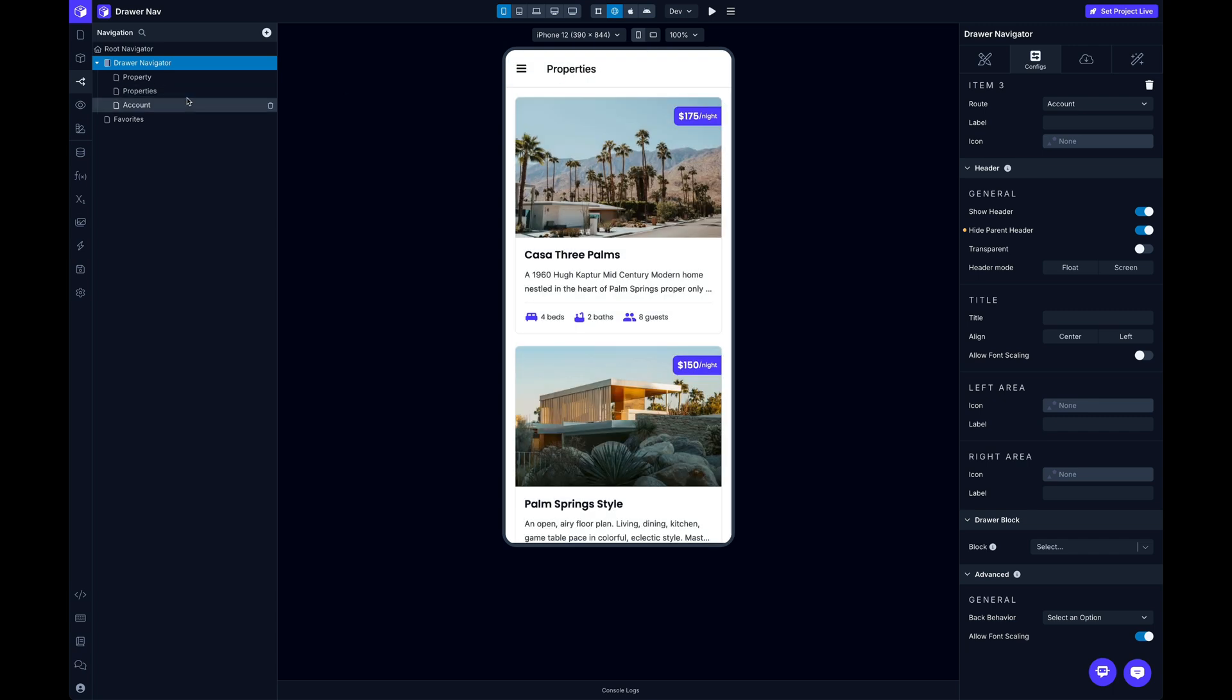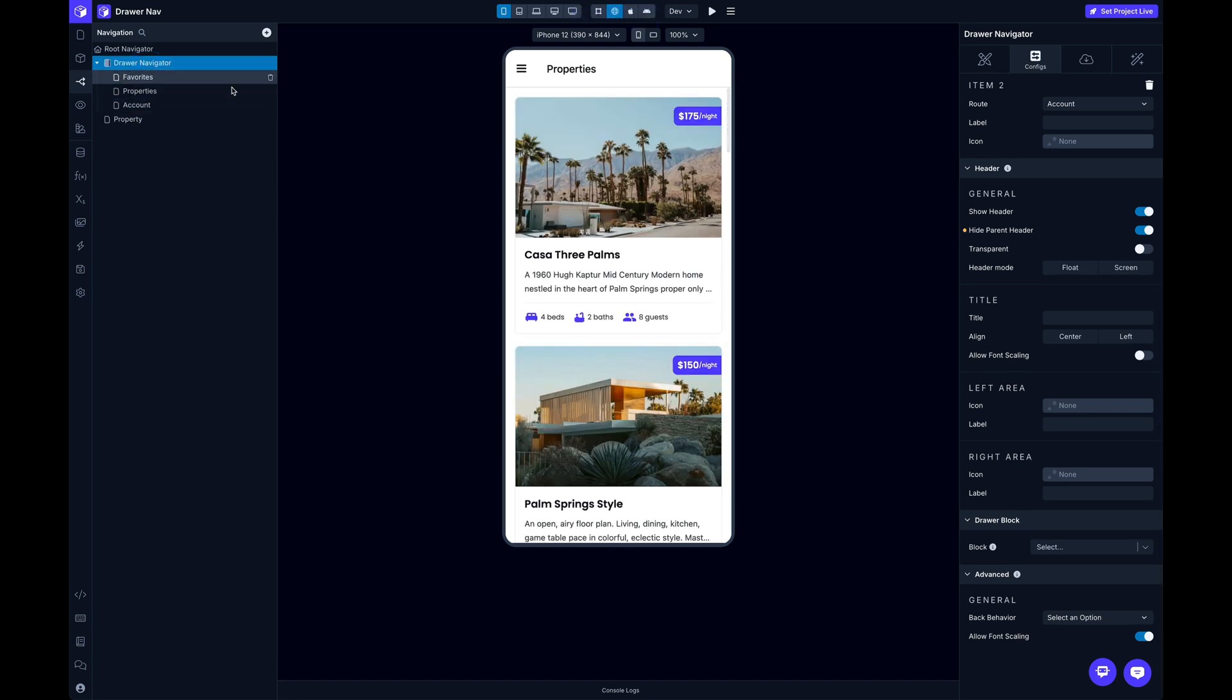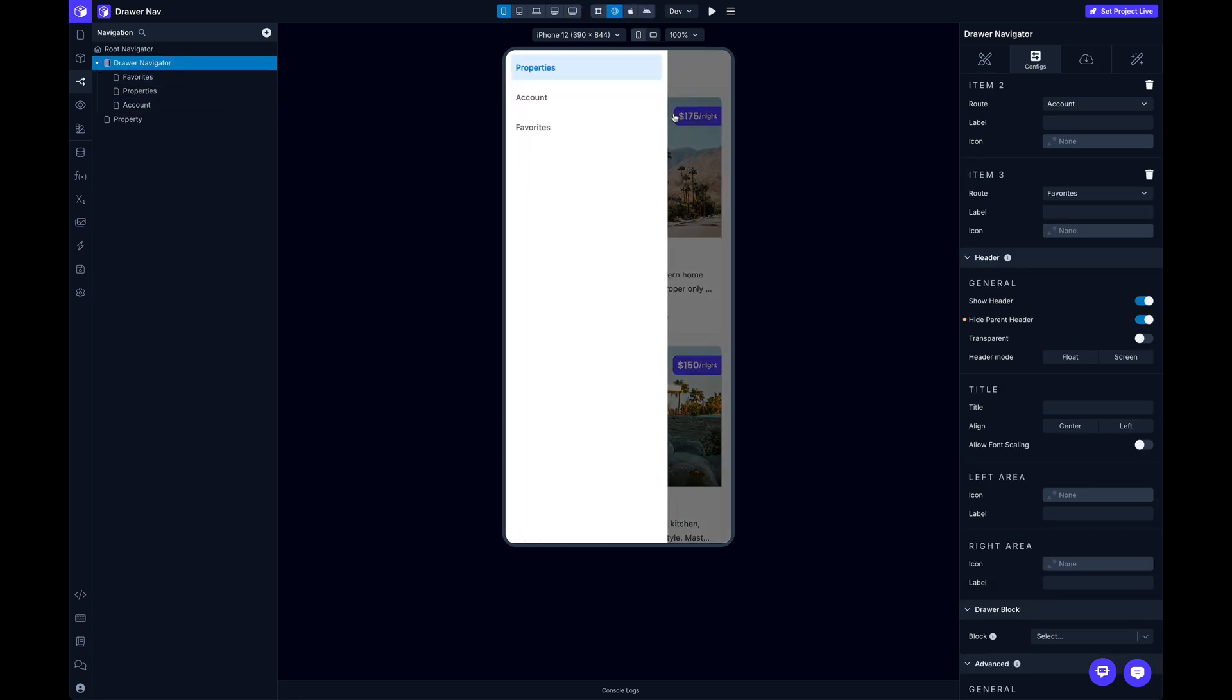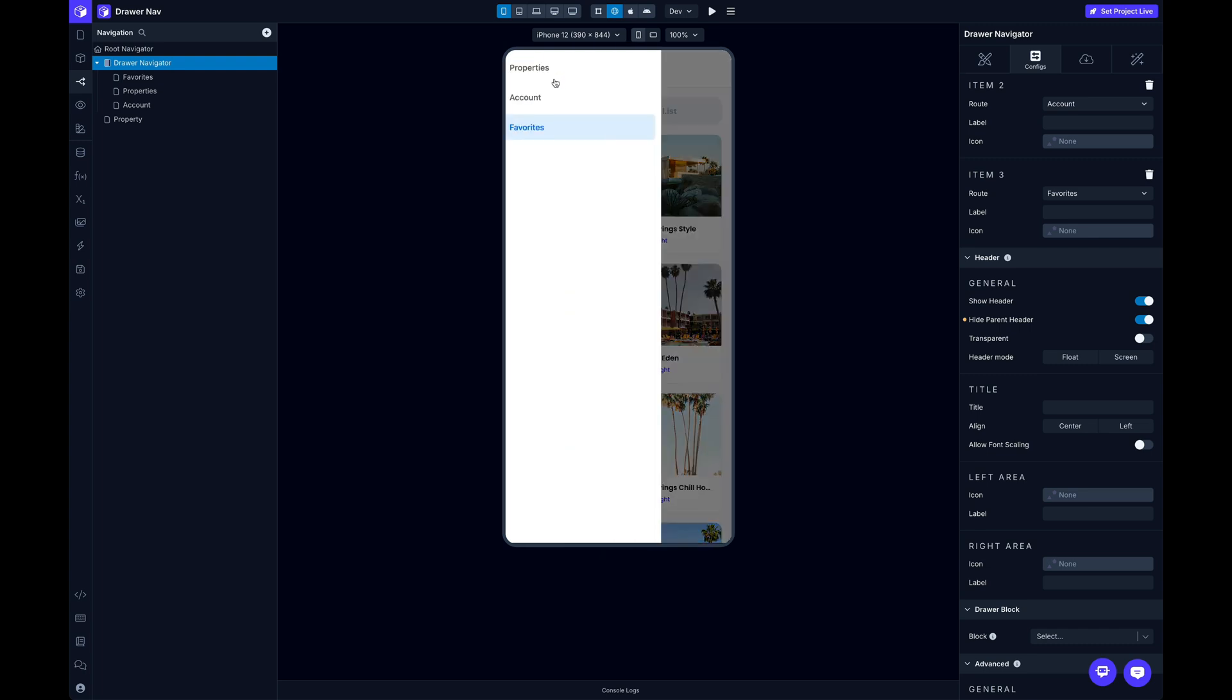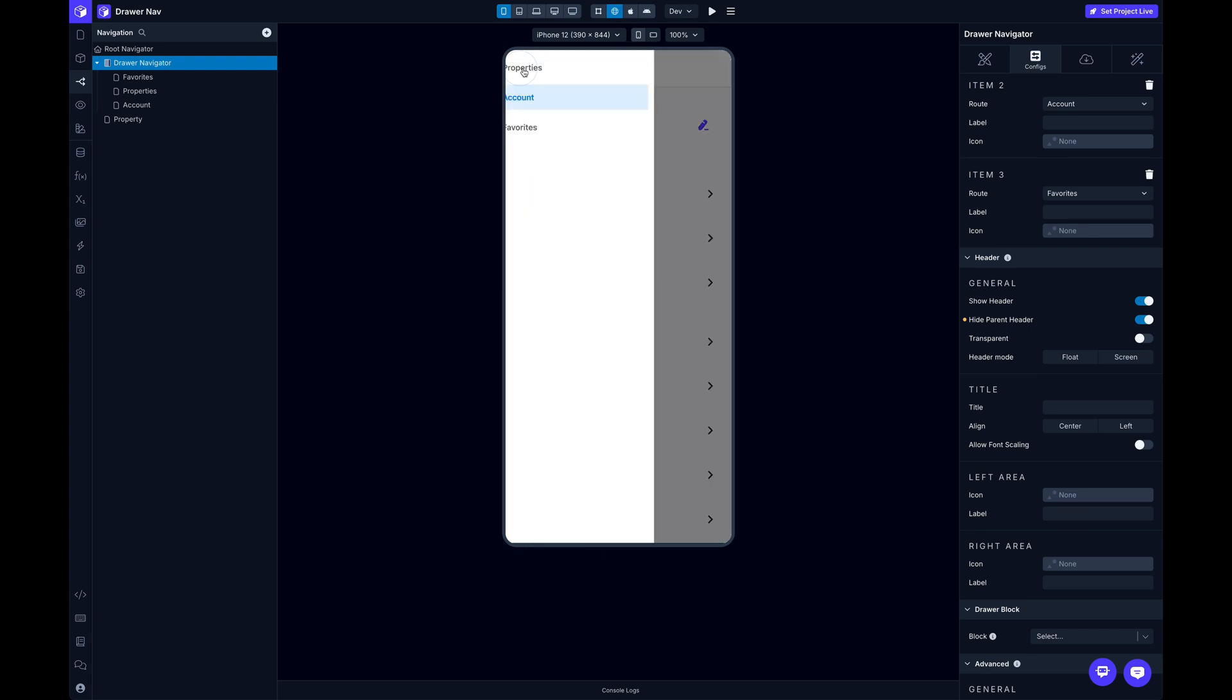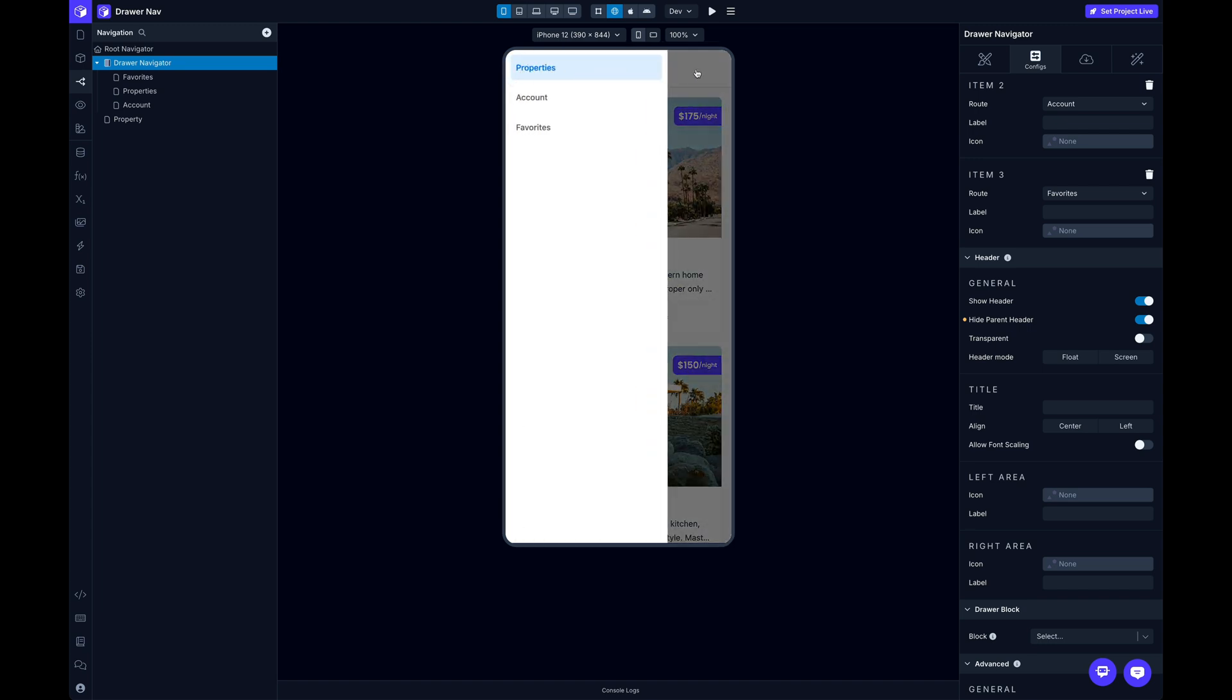So I've got, and actually I want to move this one back out, and this one in. So I've got my Properties, Account, and as I click through, they already work. So now we're just ready to do some customization.